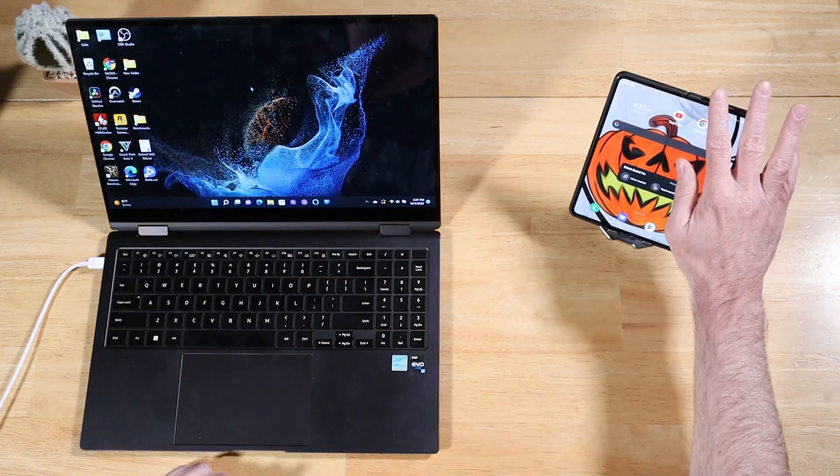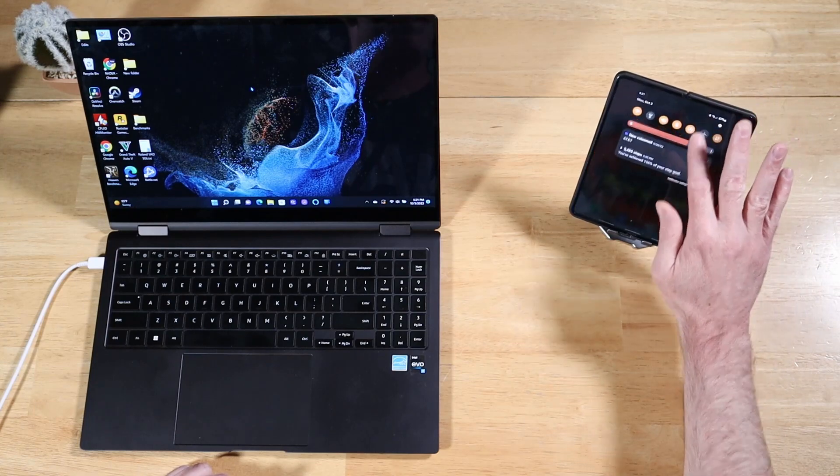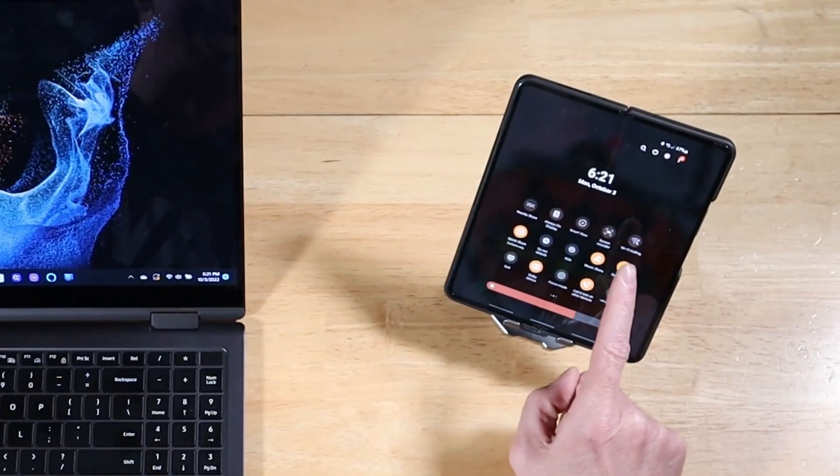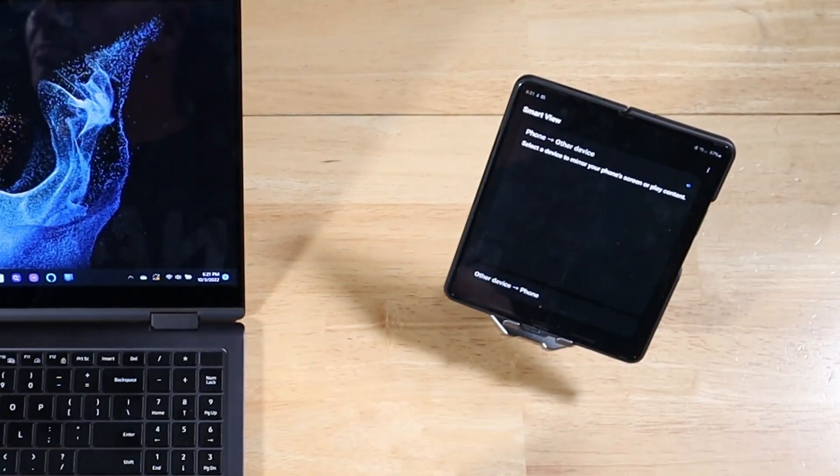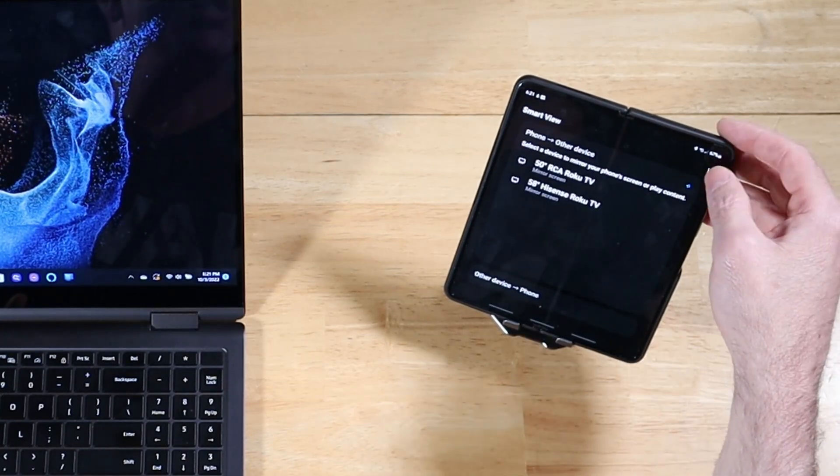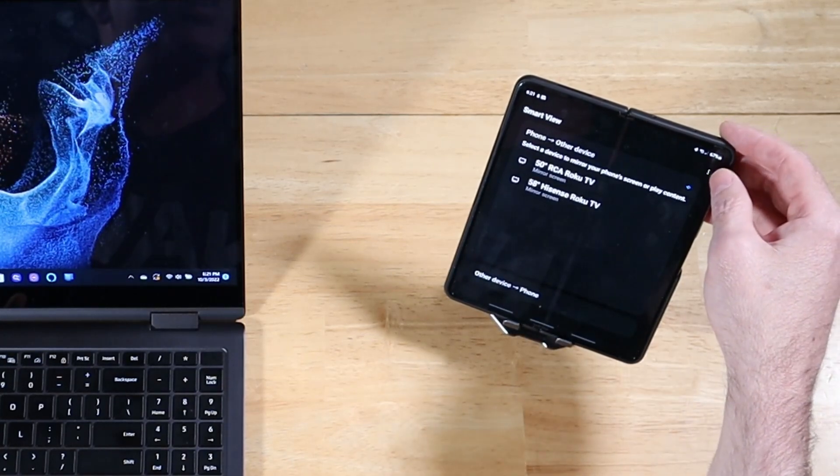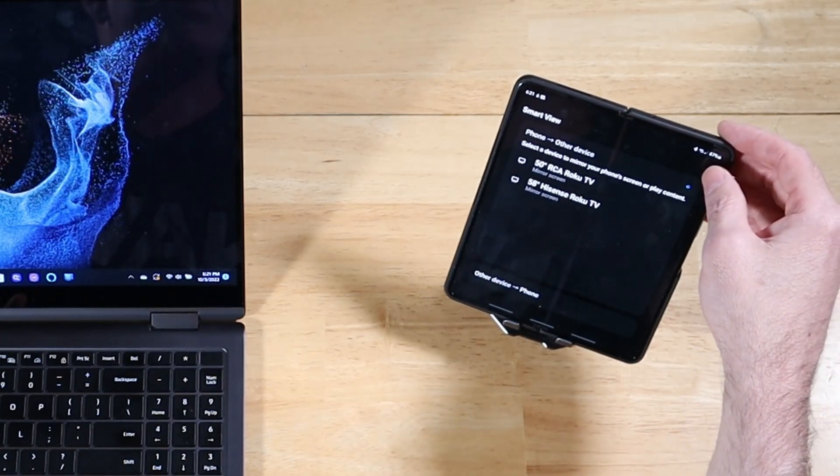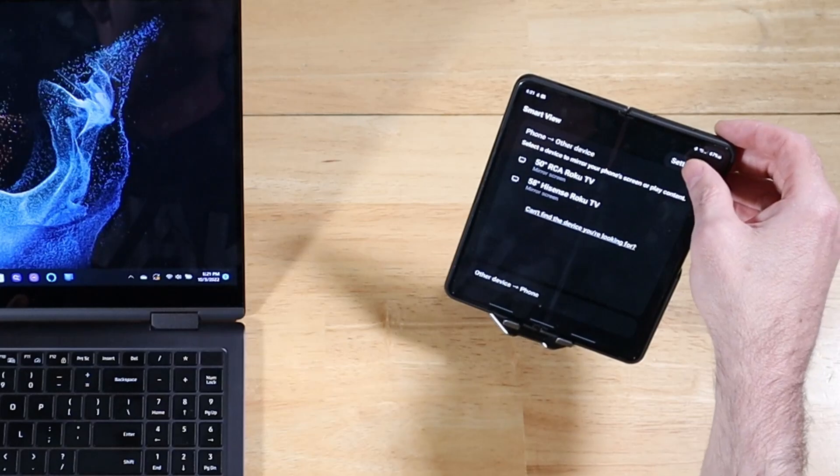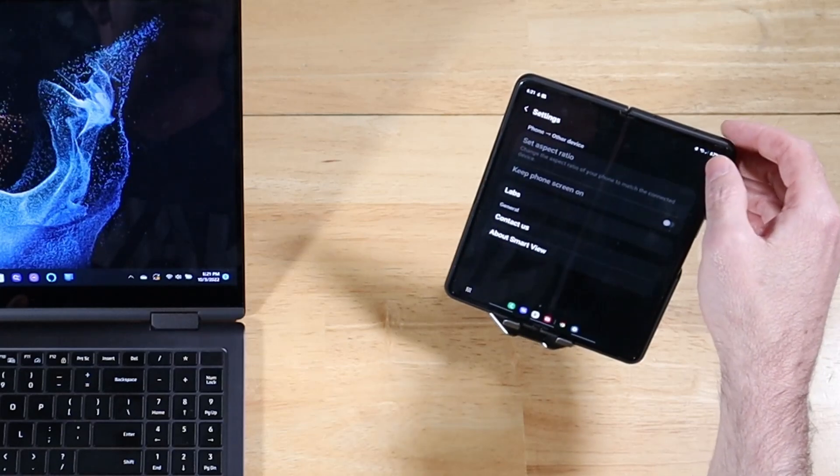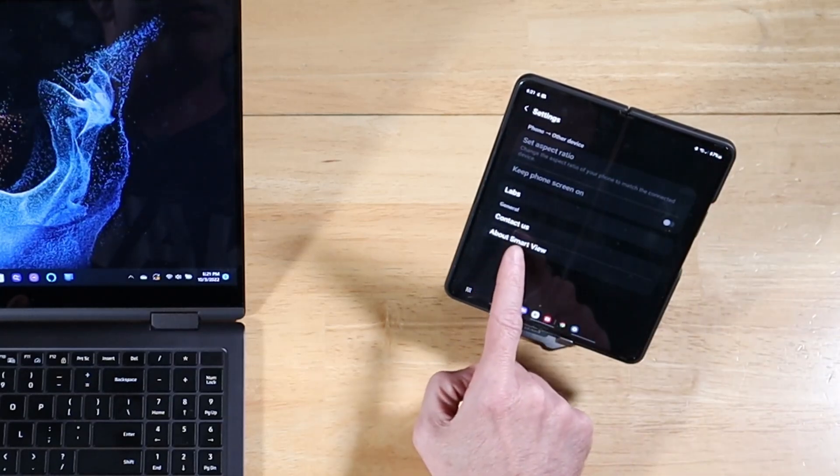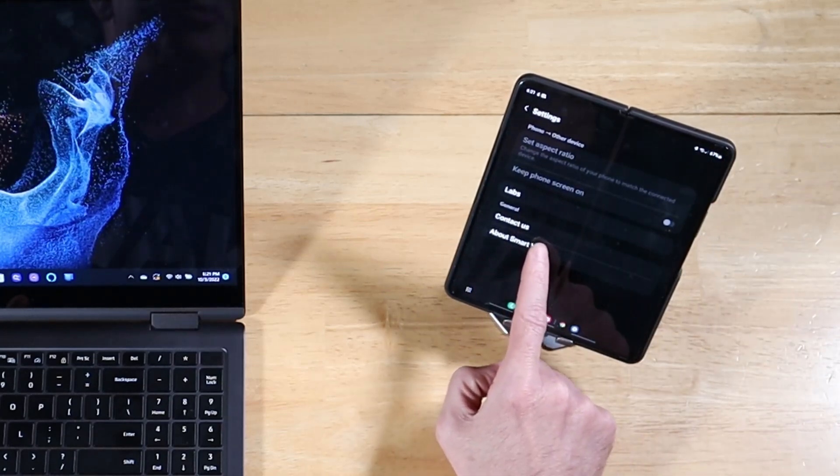All right, so we'll go ahead and swipe down and we're going to look at our setting toggles here and click on Smart View. Let me get my head out of the view there. What you want to do is click on the three ellipses menu here and open up Settings. And then we're going to click on About Smart View.